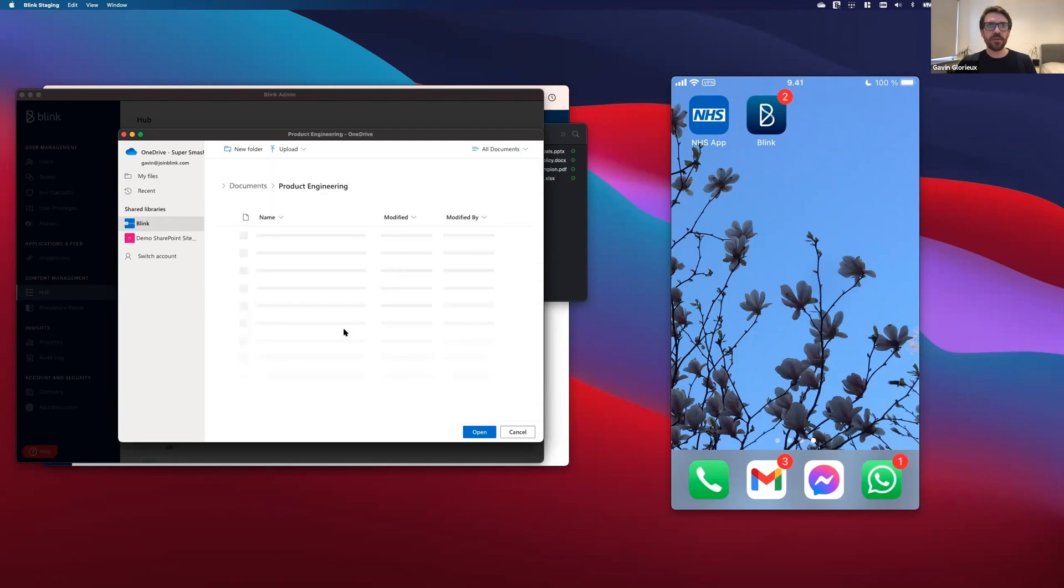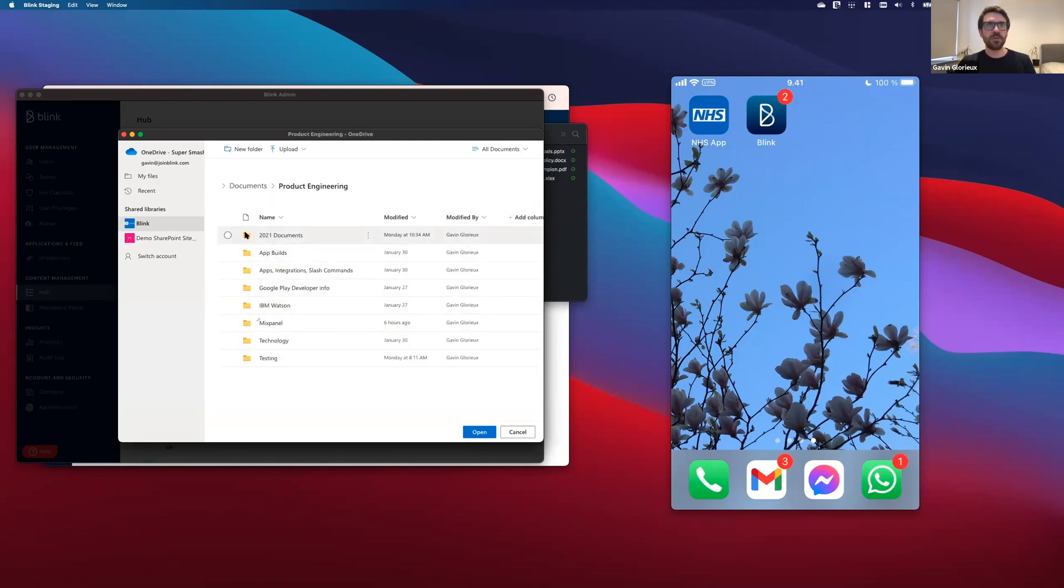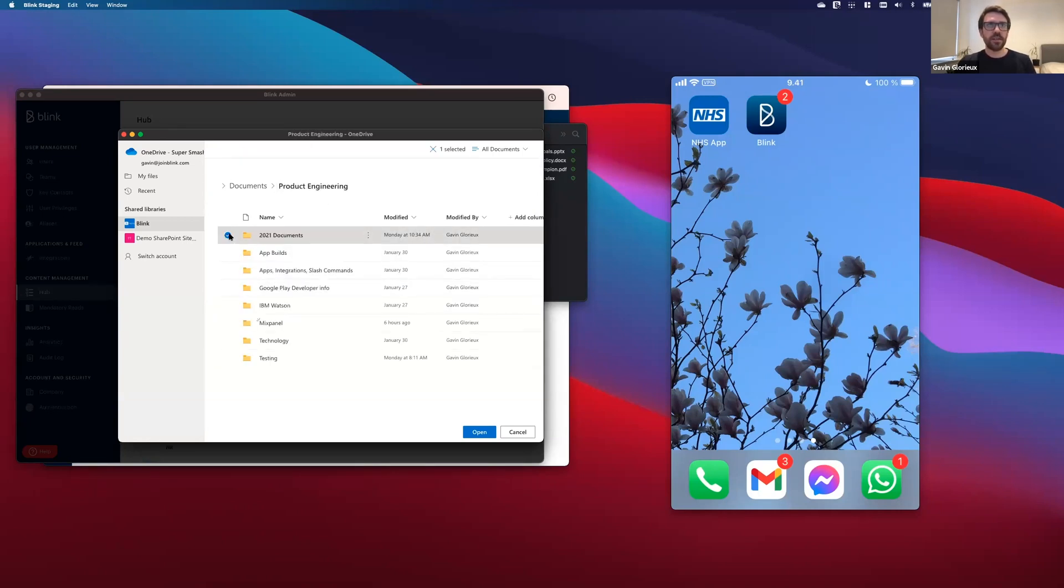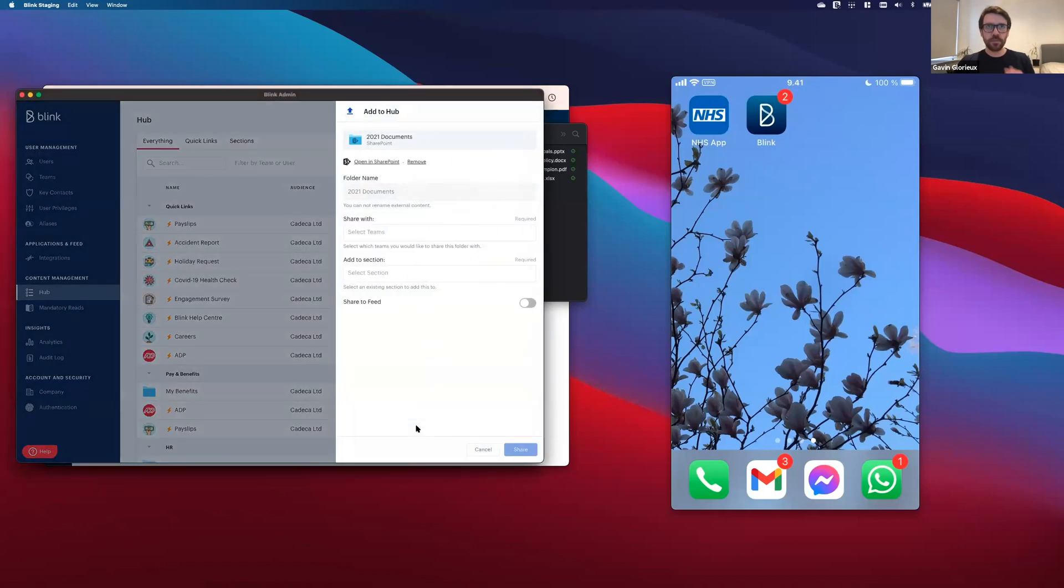I'm going to find the folder that I mentioned, which is the 21 documents folder. It's got a few things in there. So I'm going to select that and get that all synced up to Blink Hub. So I'm going to click open.